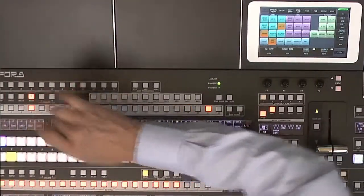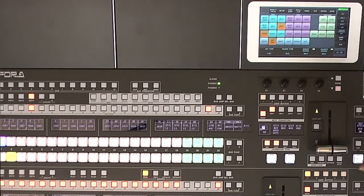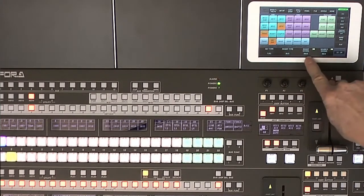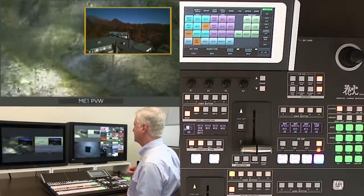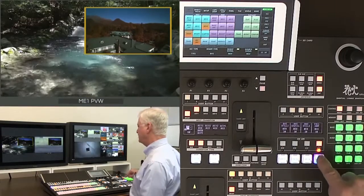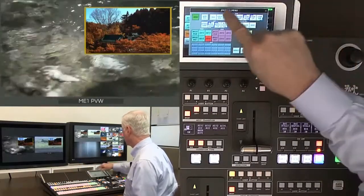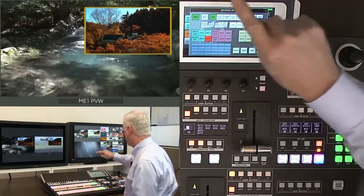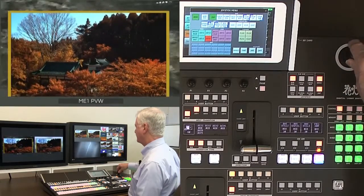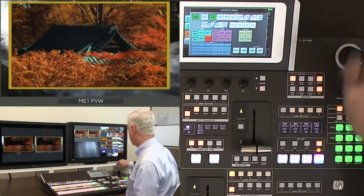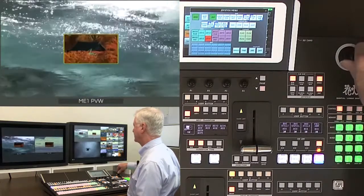For a full key, the alpha channel is created based on the entire raster. Inserting a signal and turning it on produces a full key. In this case, the full key is running through a DVE channel — key 4 — and using the joystick popup I can size the full key from its default of full screen down to anywhere on screen.